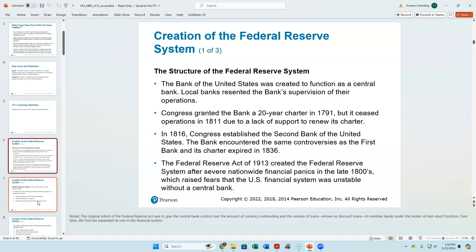In 1816, we get the second bank of the U.S. Same kinds of issues — the charter expired in 1836 and was not renewed. Then we had about 80 years of nothing — a pretty scary time where we had banking crises quite repeatedly. We were using a gold standard, and we didn't even have a national currency until the Civil War. After the first and second banks of the U.S., we don't get another central bank until the Federal Reserve System is created in 1913.